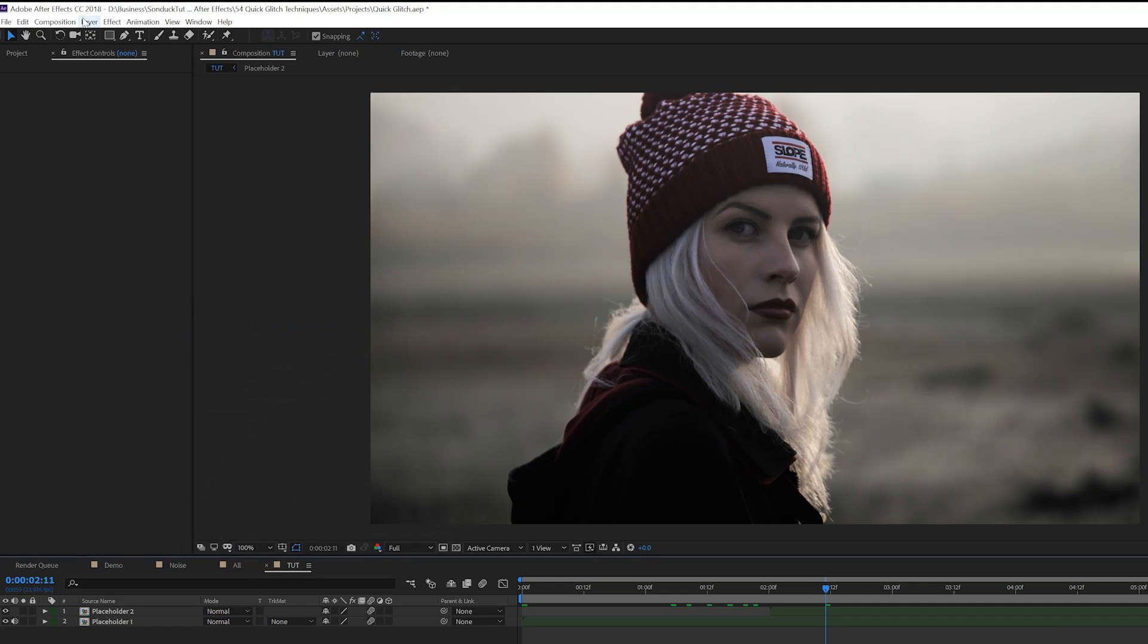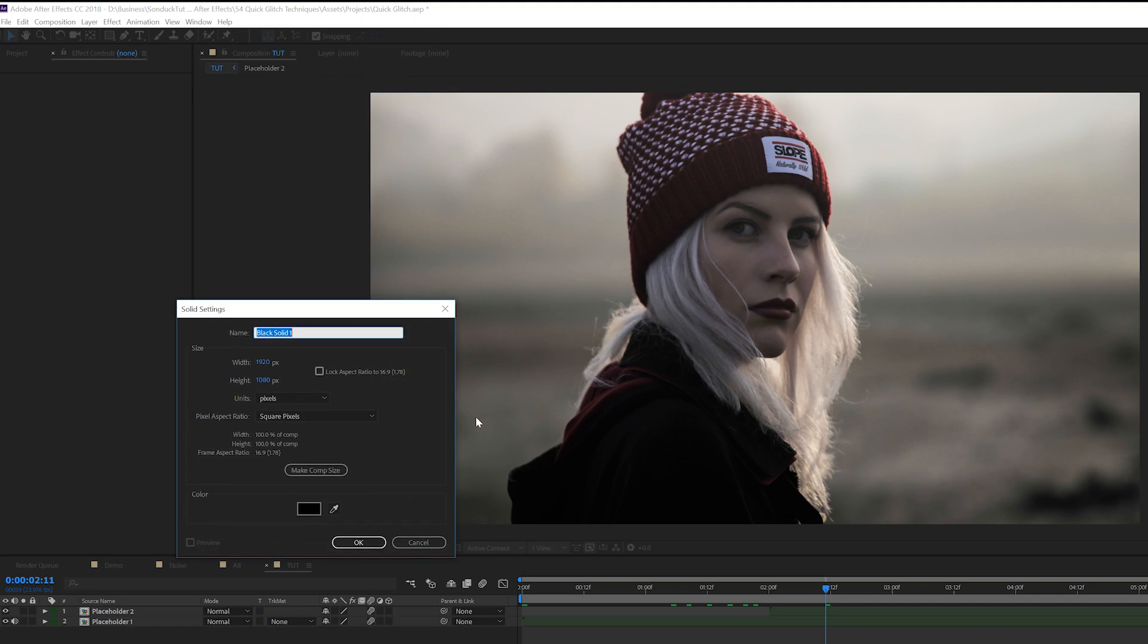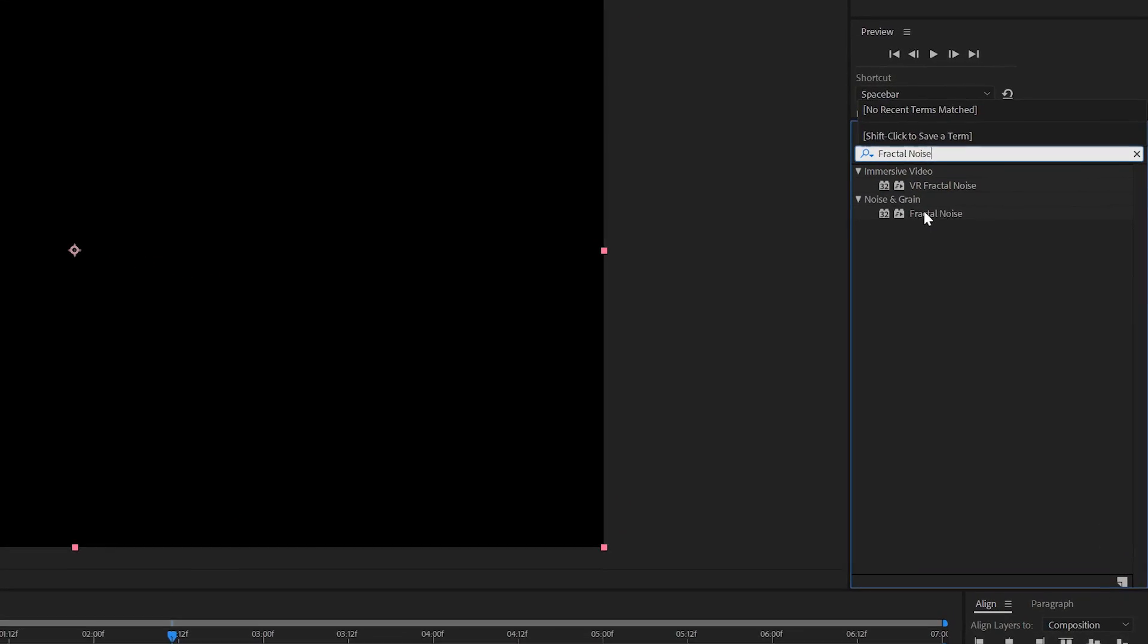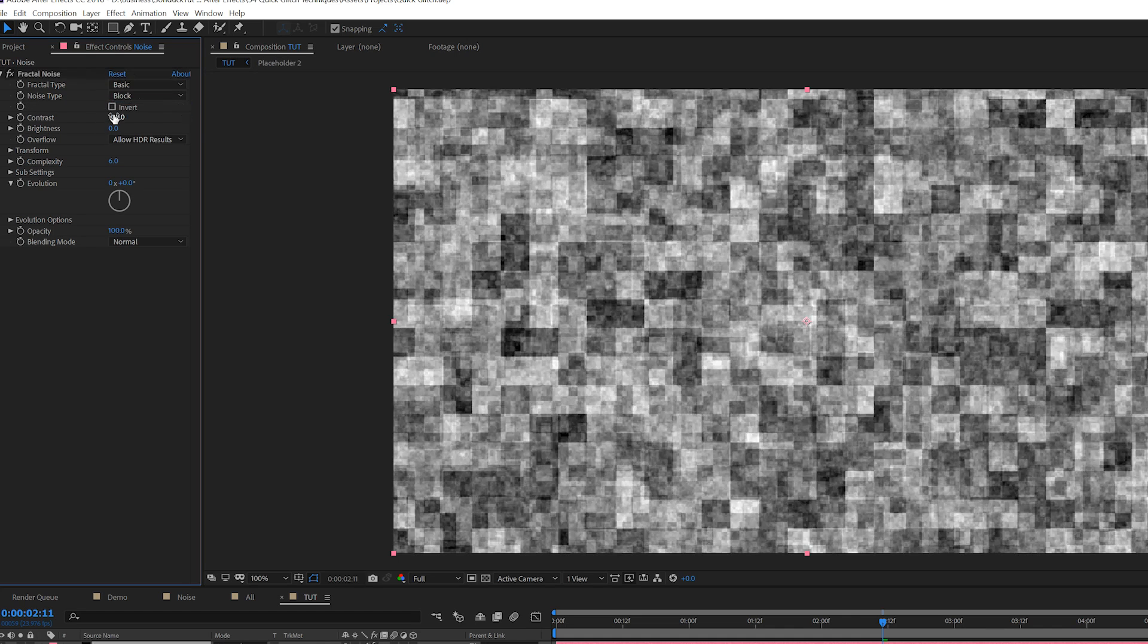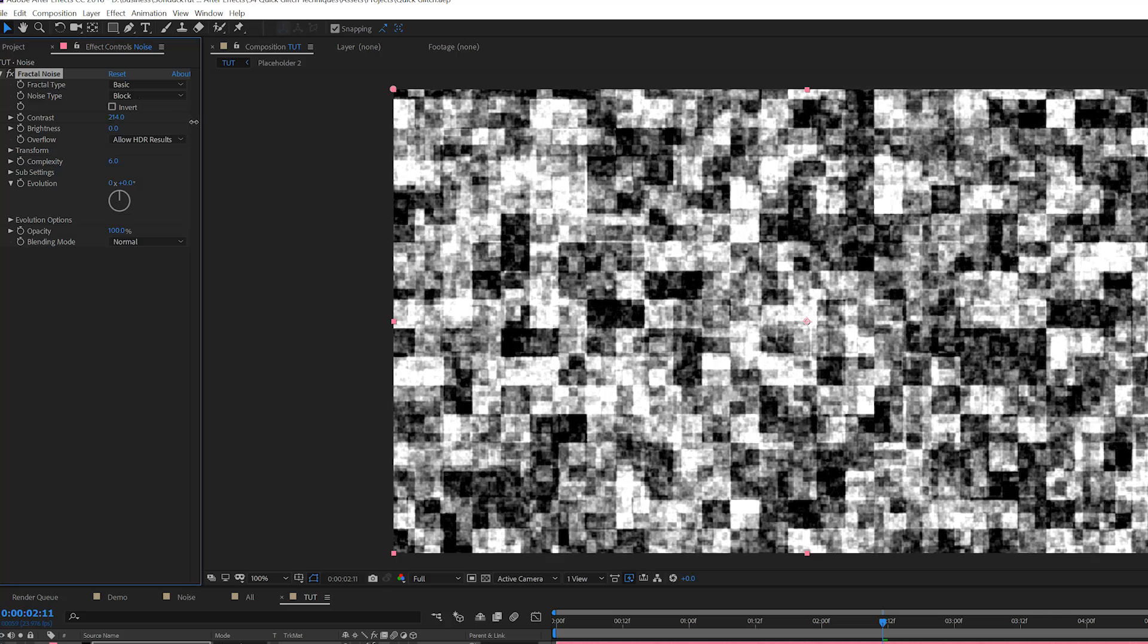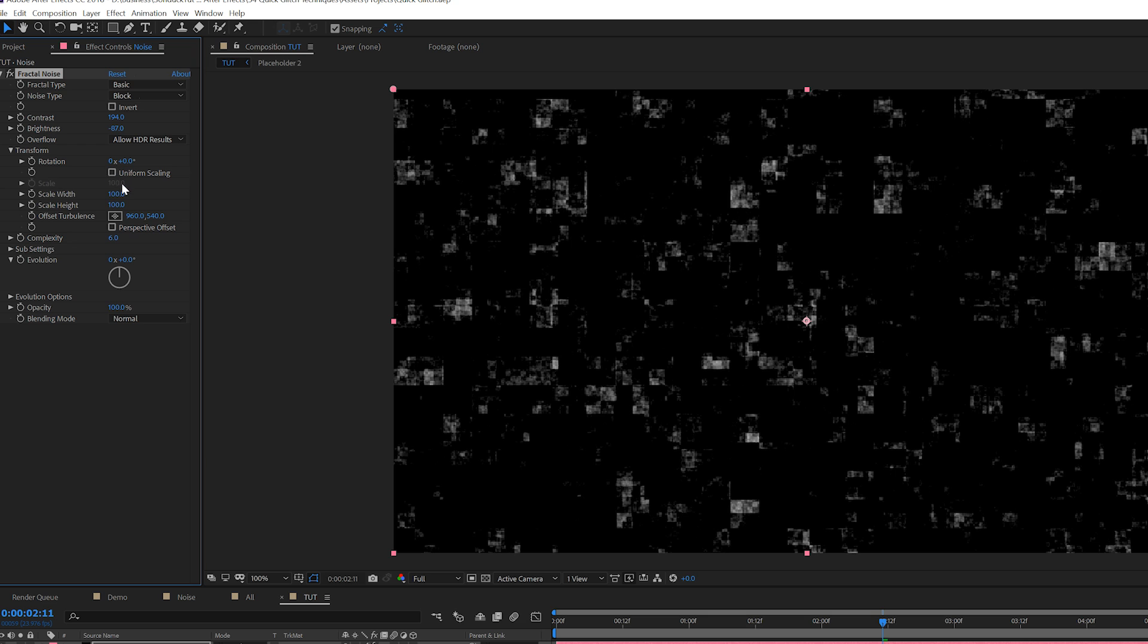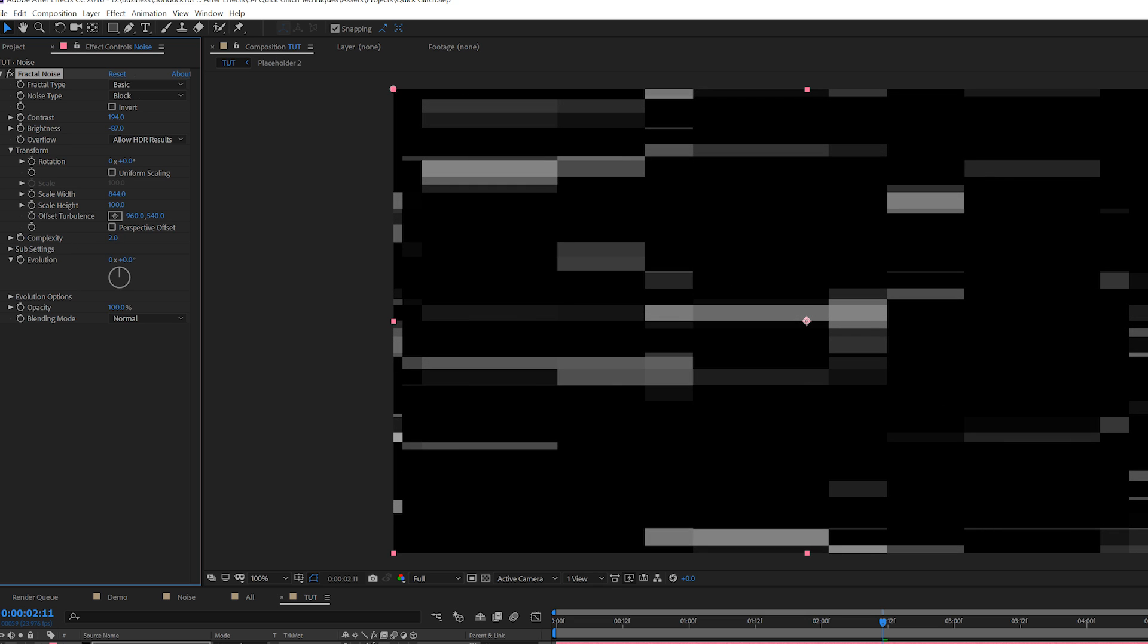The first thing you want to do is create a solid, then you want to grab fractal noise. Set the noise type to block, increase the contrast to almost 200 and decrease the brightness to about negative 100. Go to the transform tab, uncheck uniform scaling, increase the scale width to about 800. And if you want you can decrease the complexity to have sharper distortions or keep it around five to six to have a little bit of noise.